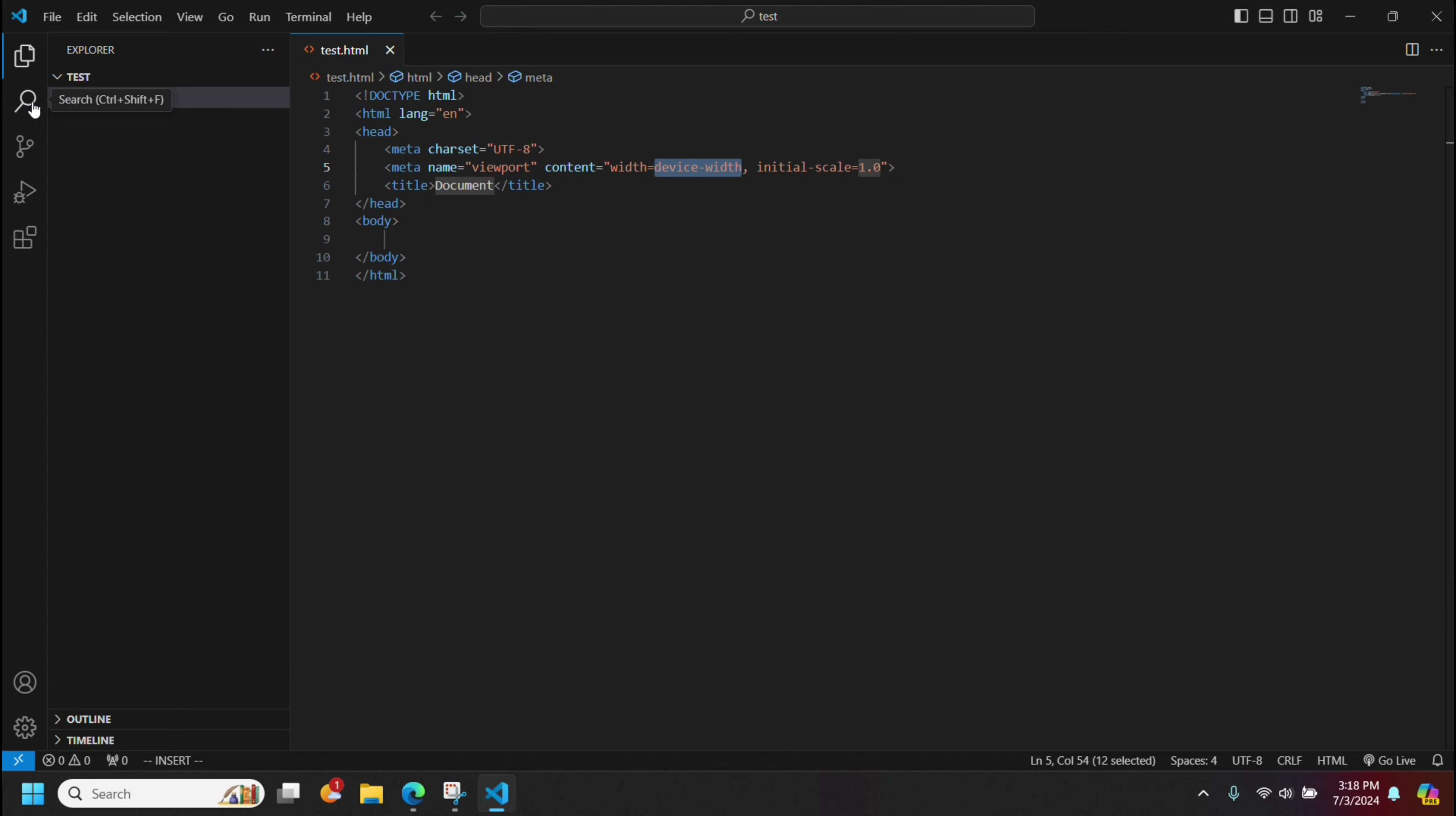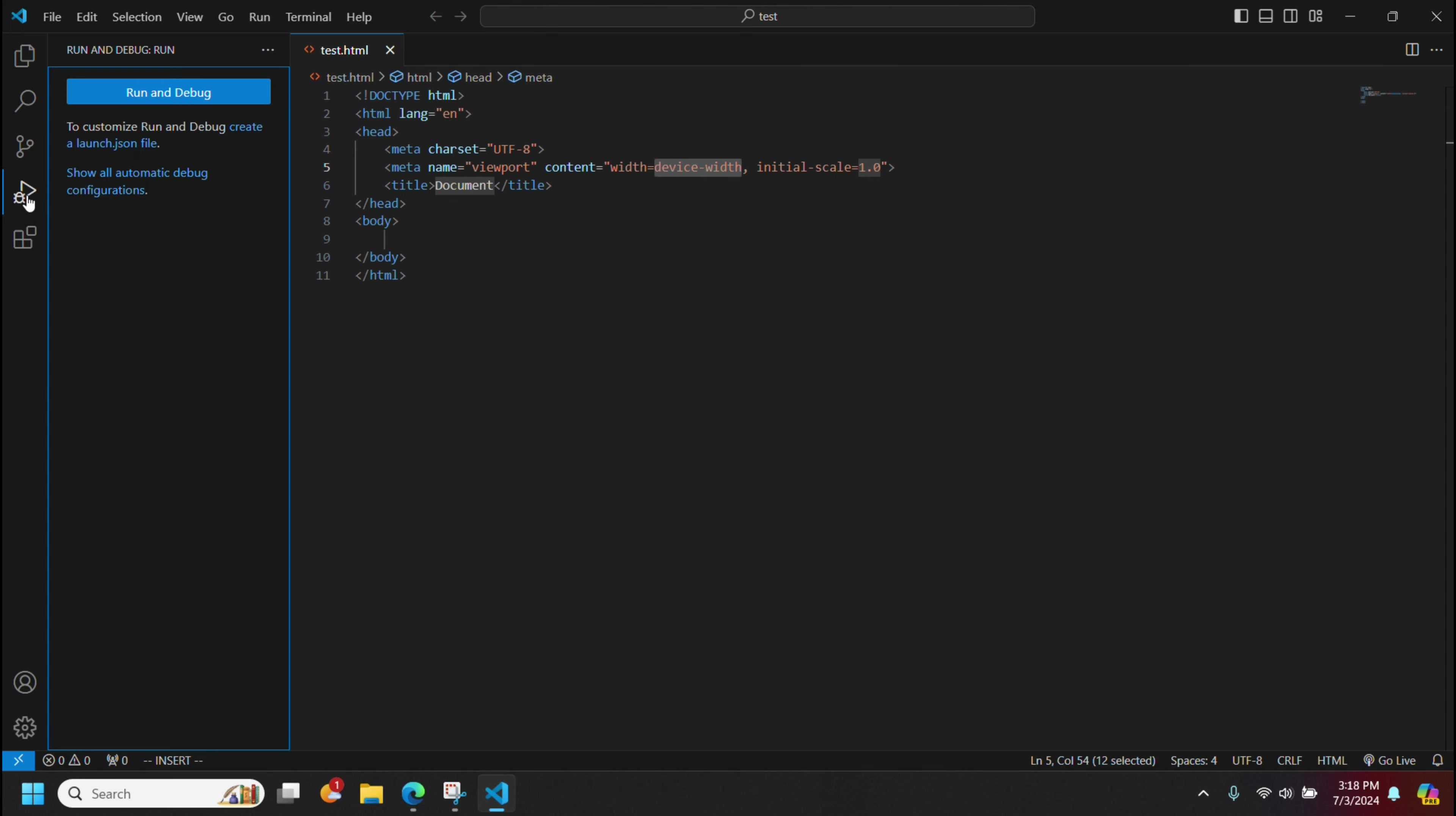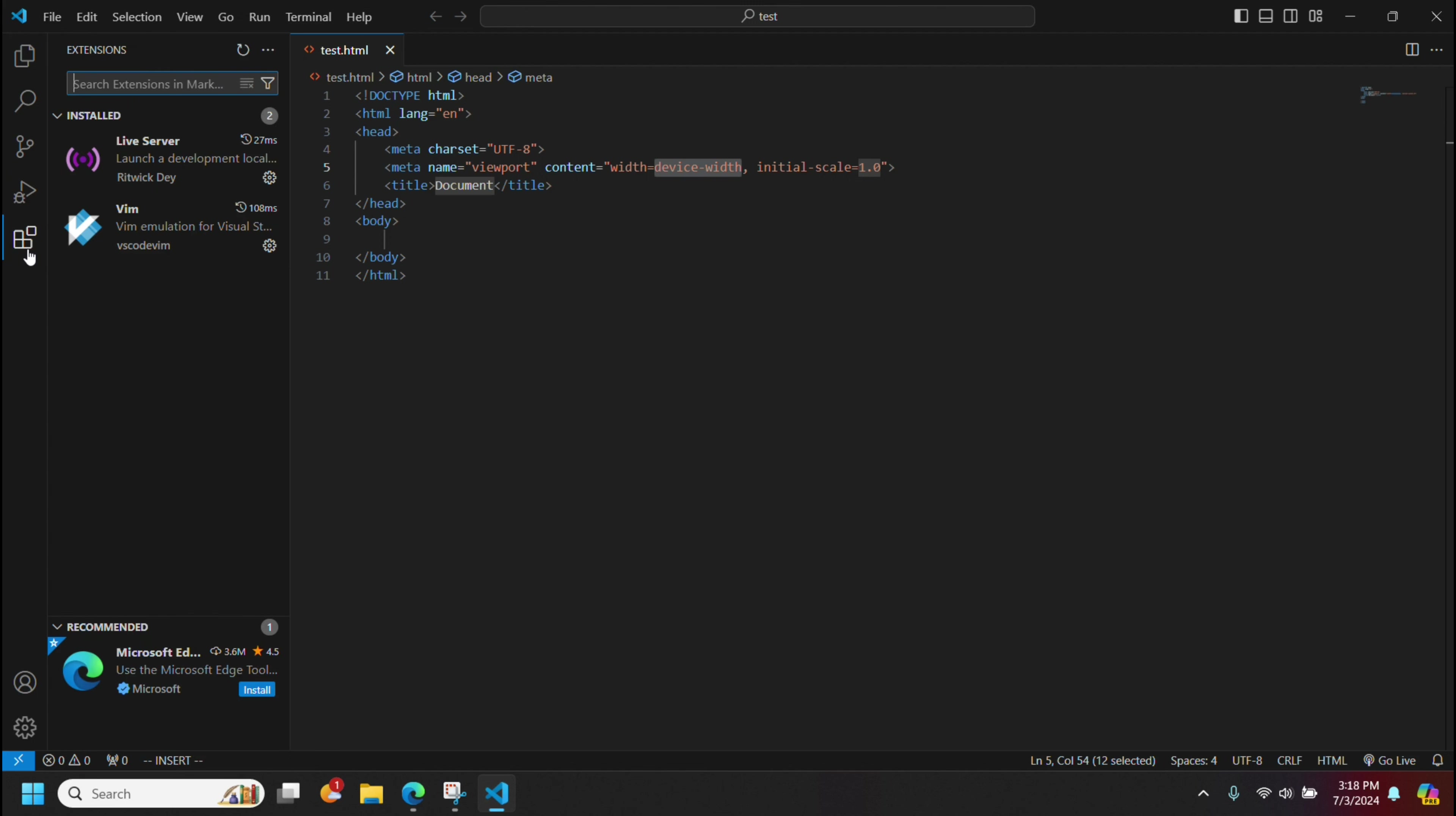Let's see here. We have a search. We can search for things and replace them. Here we have source control for GitHub, which you can set up with Windows. Here you have a run and debug. And of course here we saw the extensions.